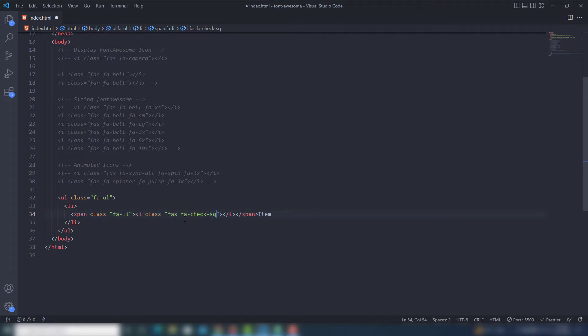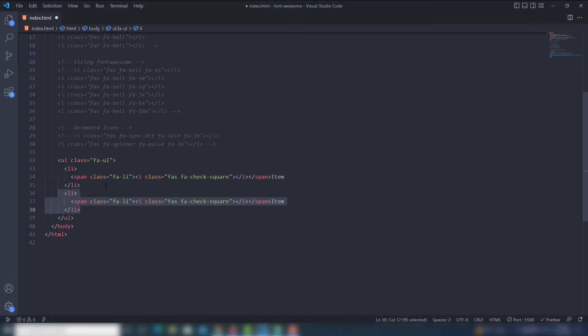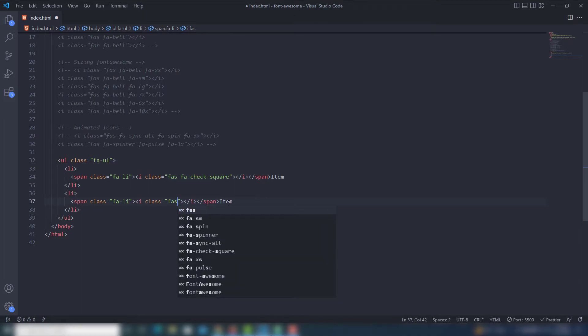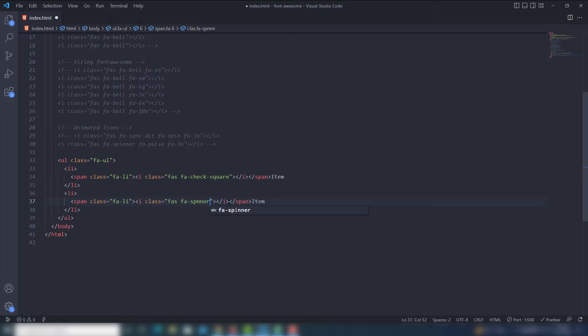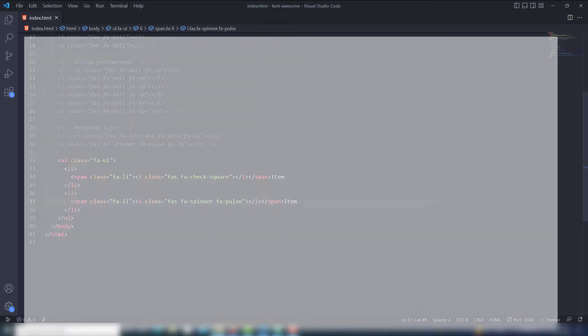After some adjustments, the list icons are displaying correctly. You can also change the color or font size of the icons within the list using CSS styling.